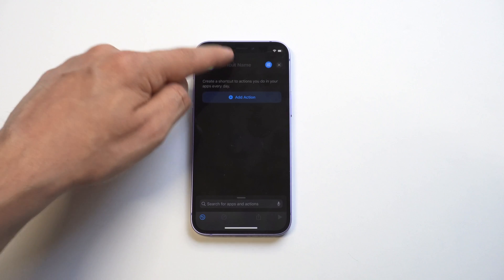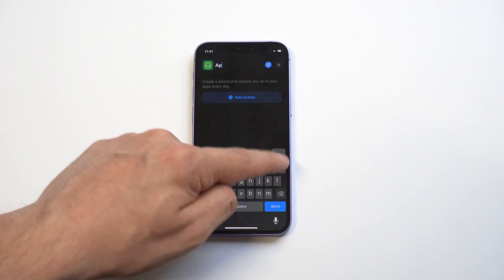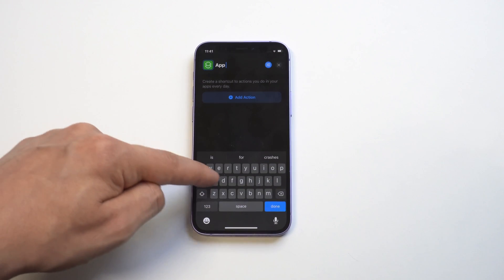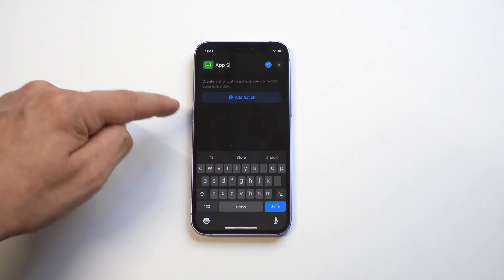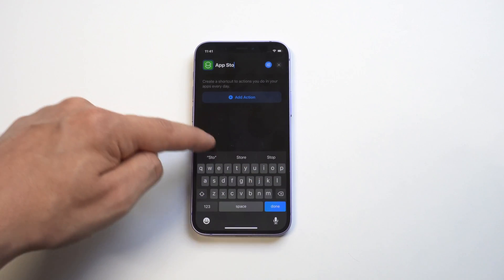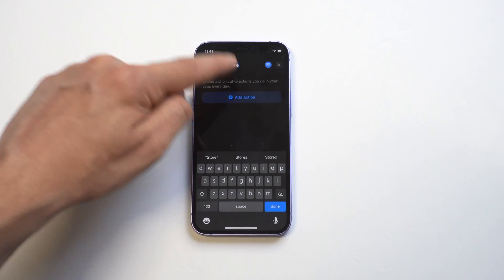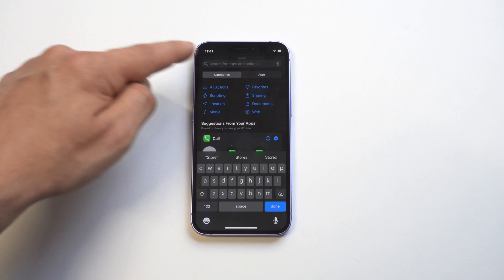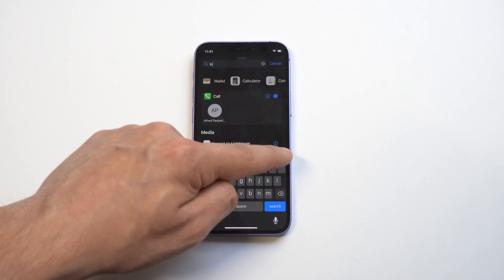Then we want to type in 'App Store' because we've got to name it - that's what we're doing here, creating an icon for the App Store. Then we need to give it an action, so we want to search for 'Open App.'